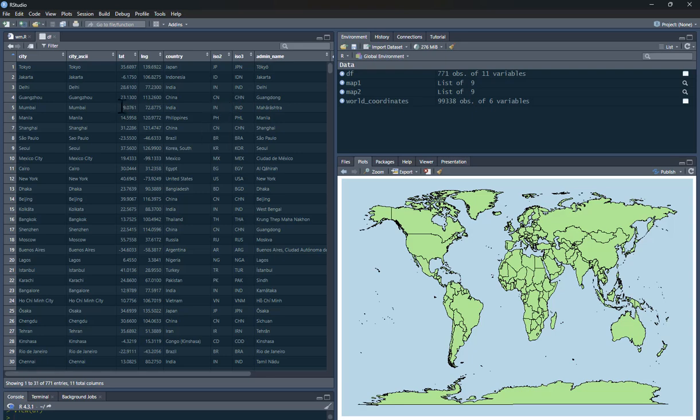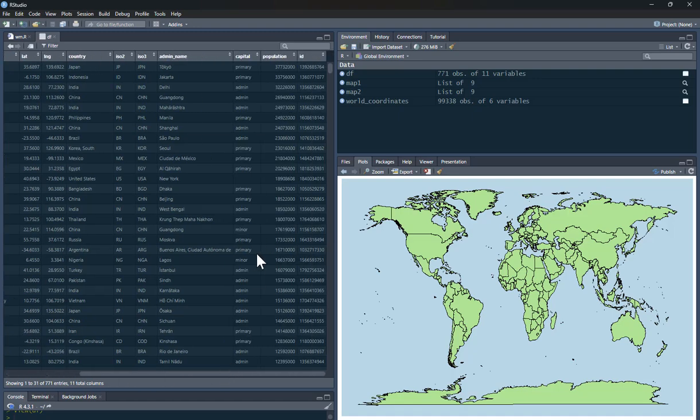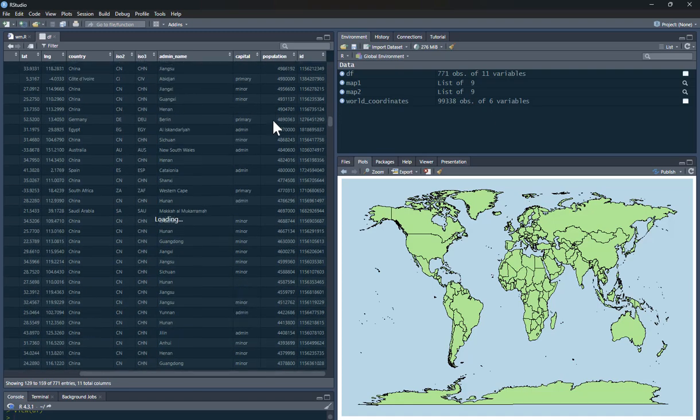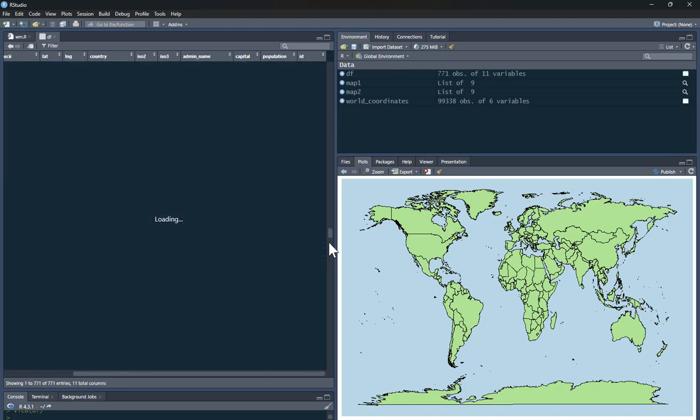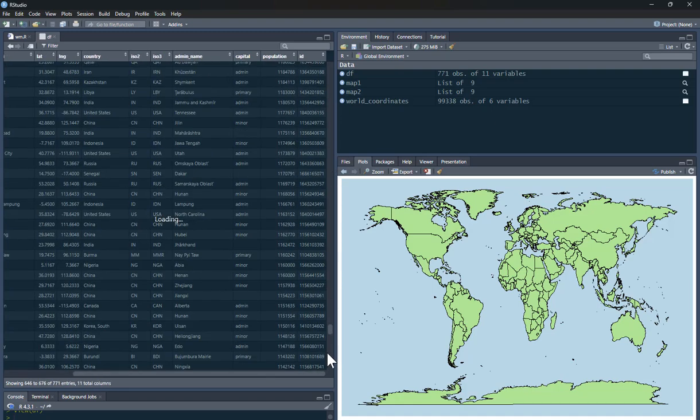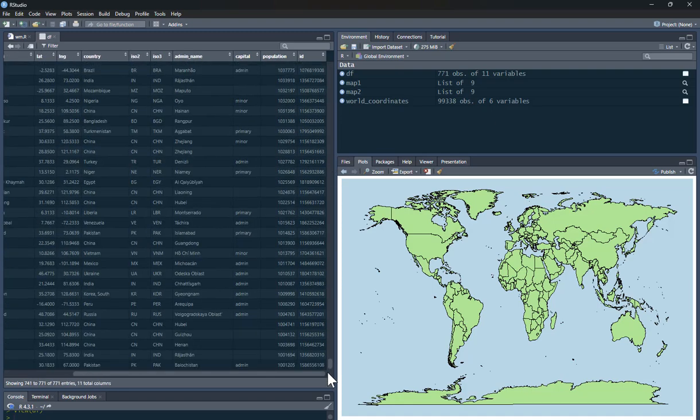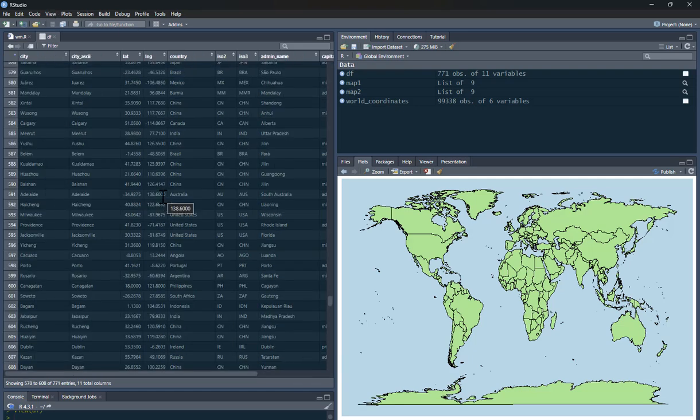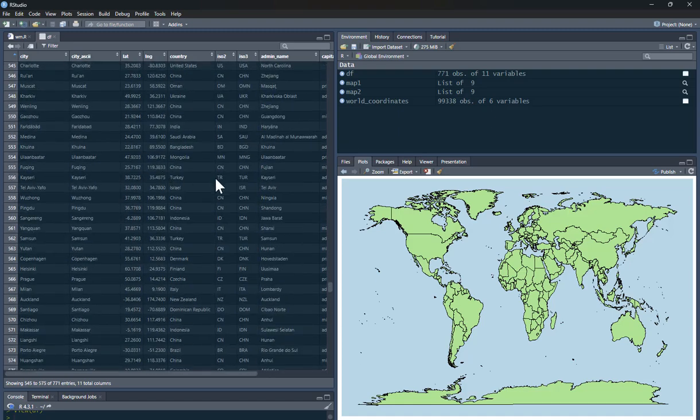So this is all cities in the world. And I've just filtered it down because every city here has a population. Let's scroll all the way down. Here, you can see I've basically got all the populations are over 1 million people. So we've got all these different cities.